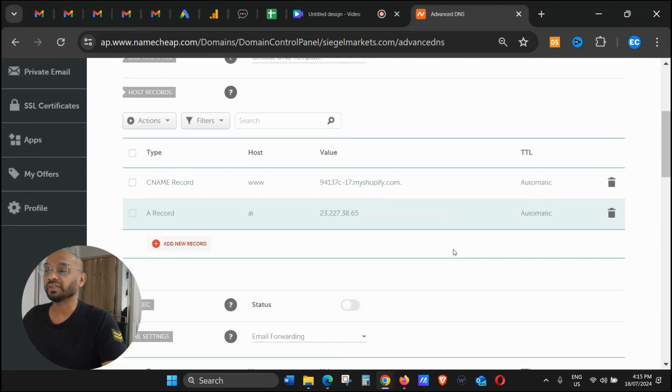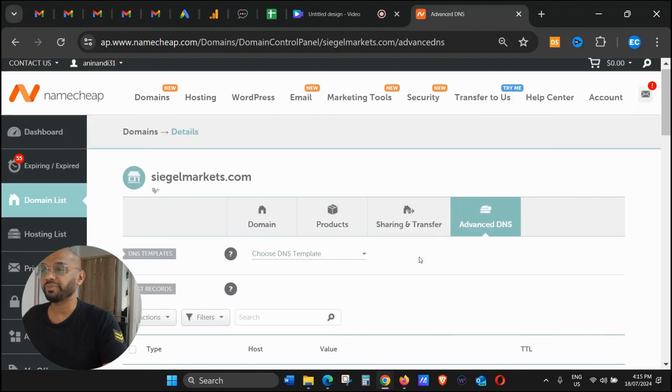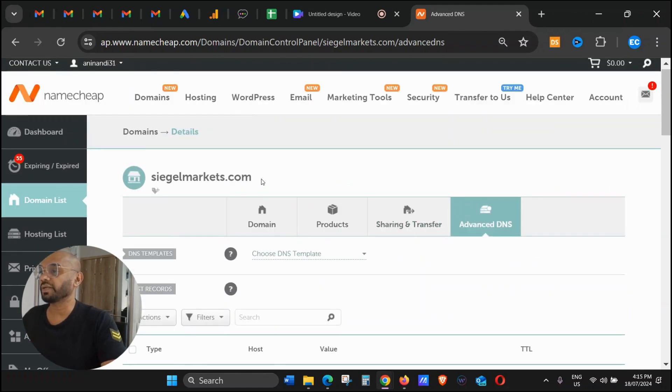This is basically the setting that is required in your Namecheap, so now we are sorted. Now copy your domain.